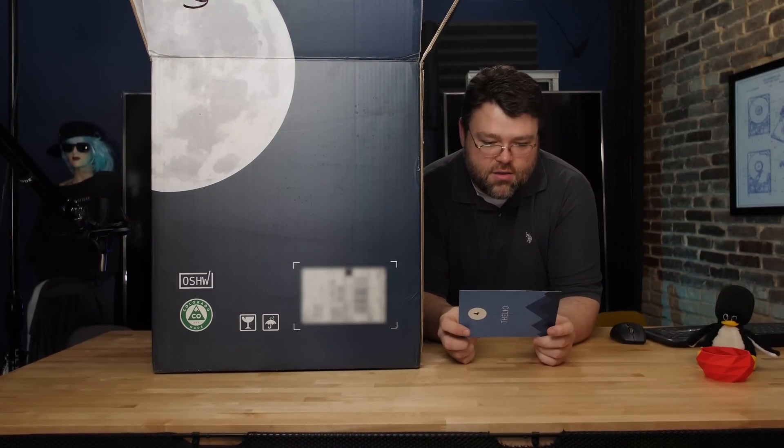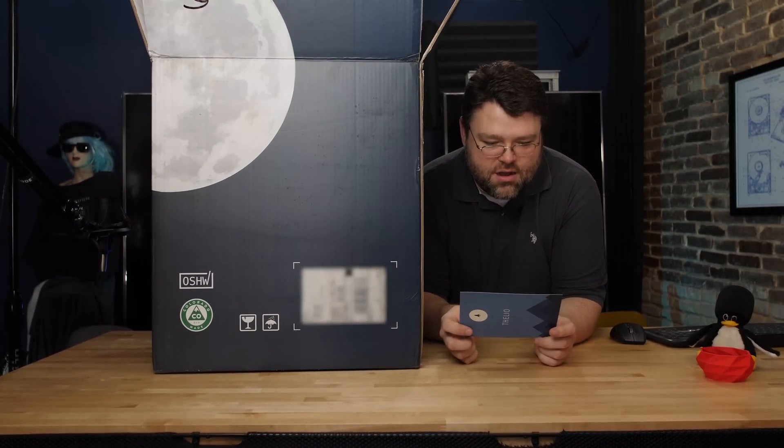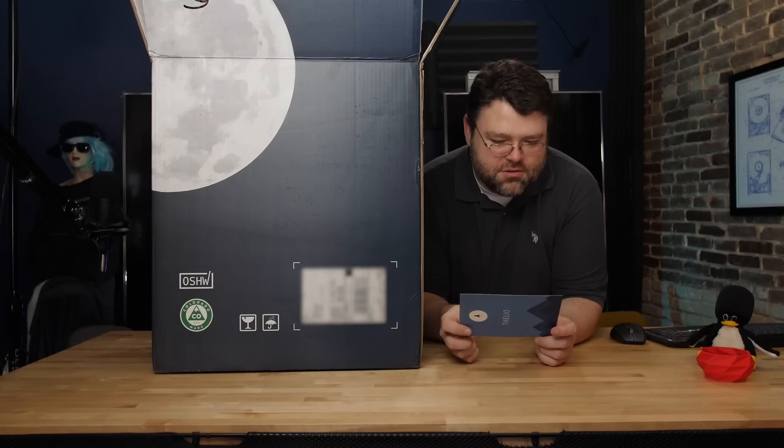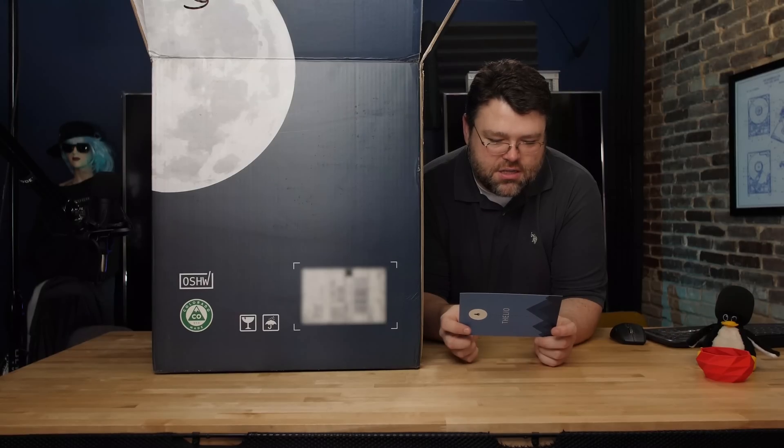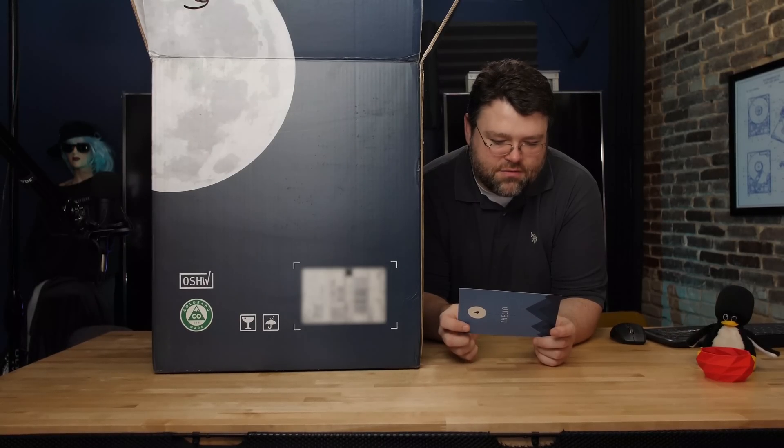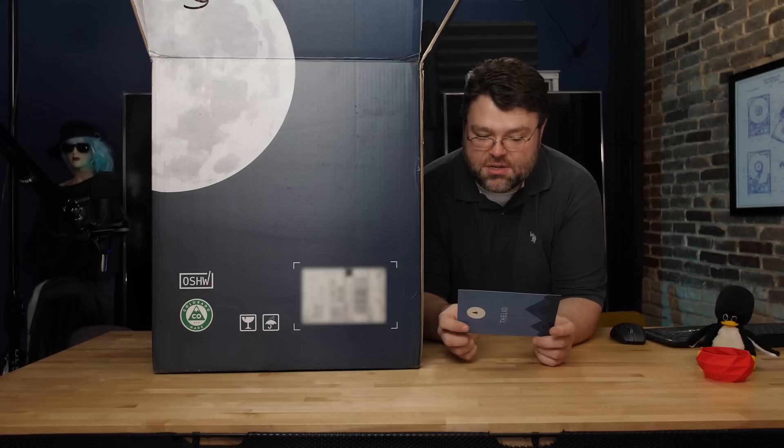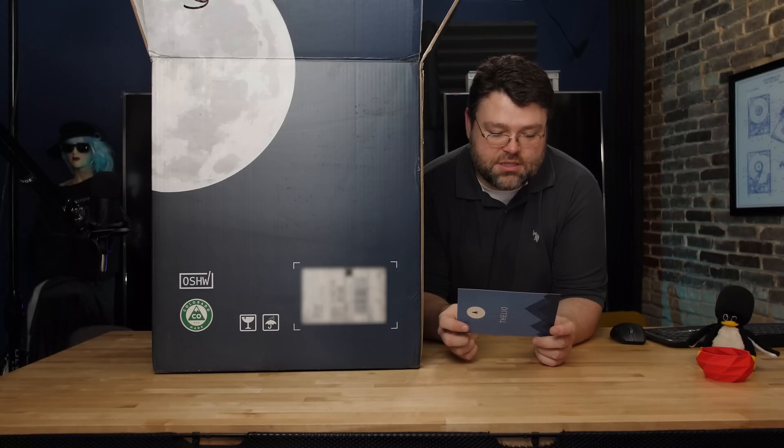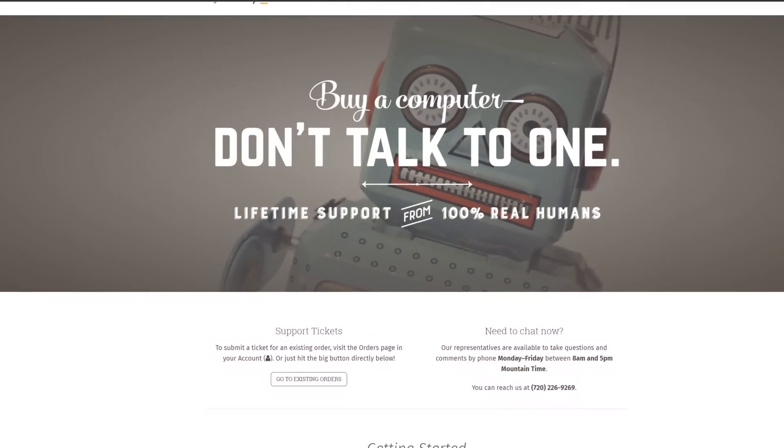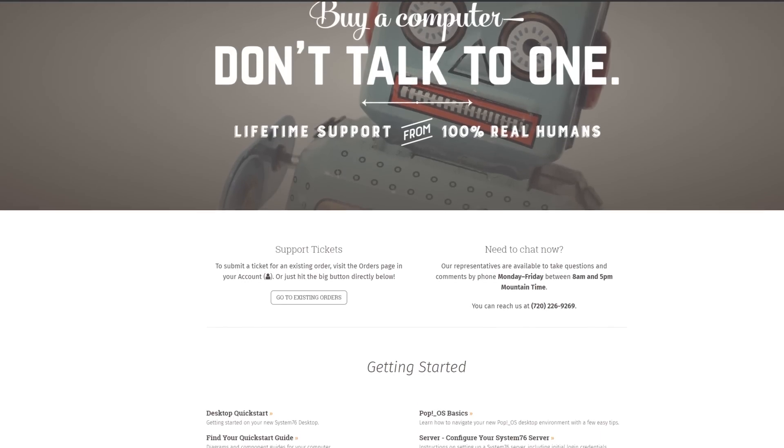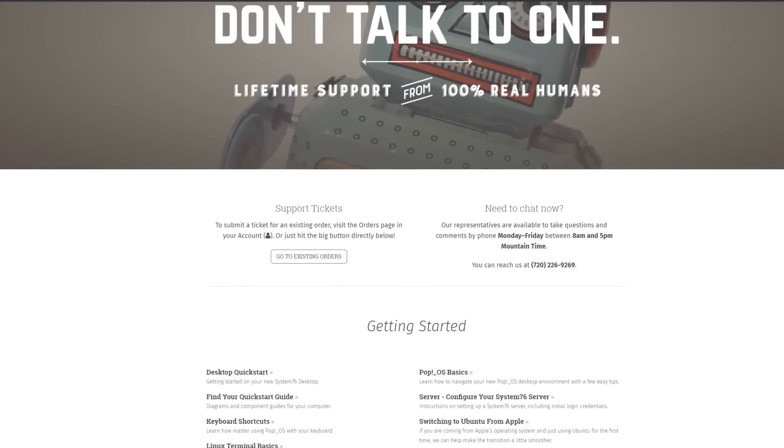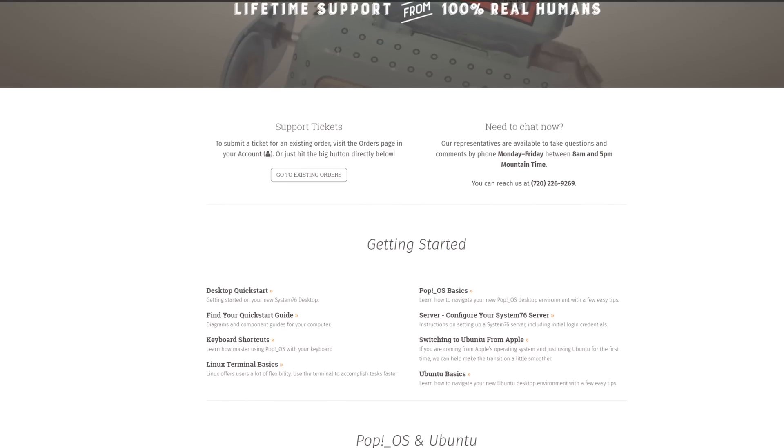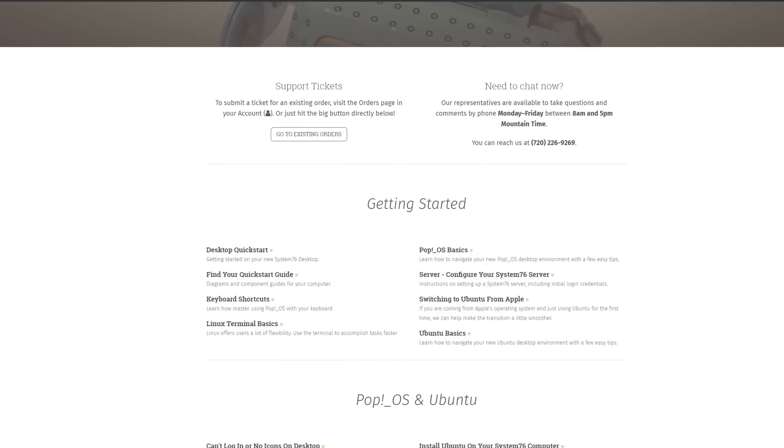Greetings from Thelio. Thanks for joining us on our mission into the world of open hardware. If you're new to Linux, there are a ton of open source software applications you can download for free in the Pop Shop or Ubuntu Software Center. Our support team is ready to help out if you have any questions. Lifetime support, nice.